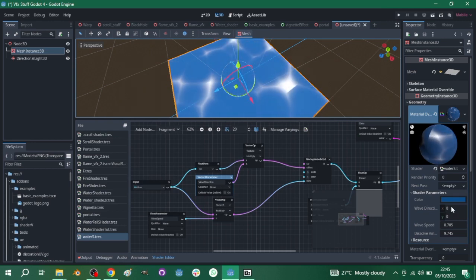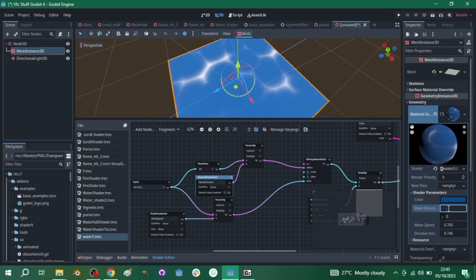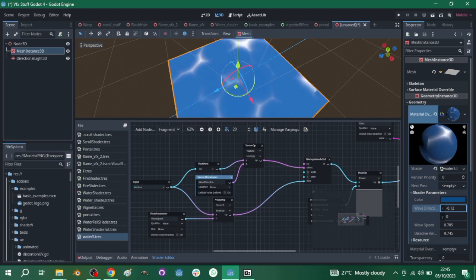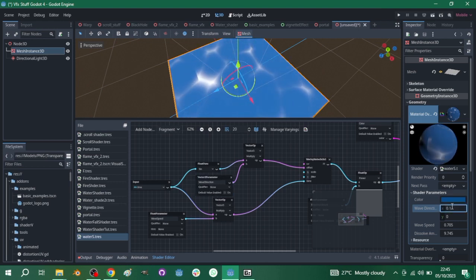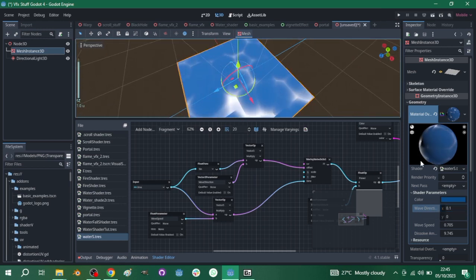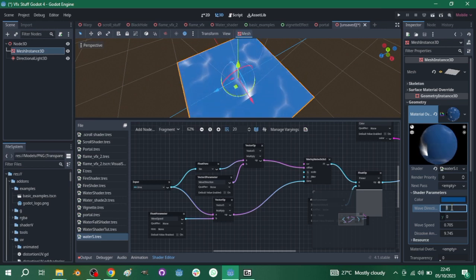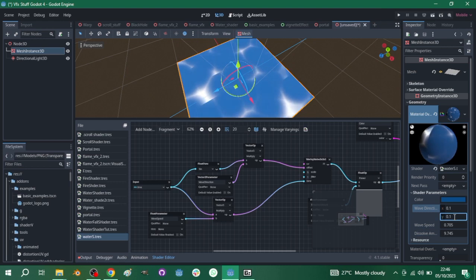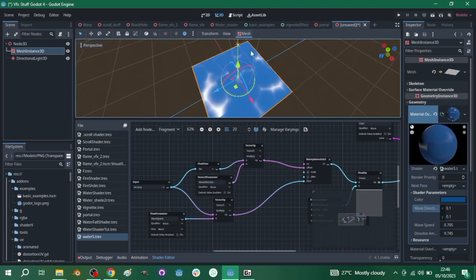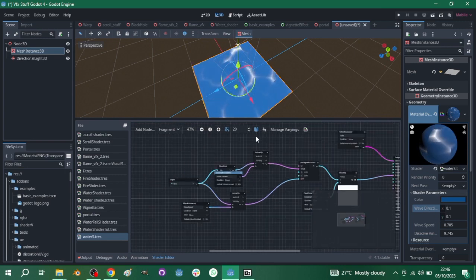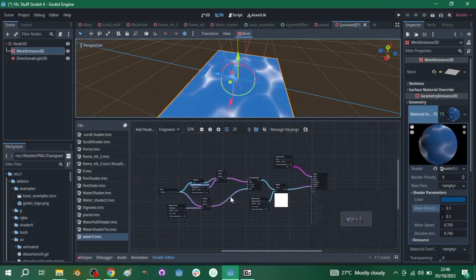Connect the wave direction parameter to the offset. Nothing will move until you set values in the inspector. For X I'll give it 0.1 for a slow movement, and for Y I'll give it 0.1 as well — going higher like 0.3 is too much. Now you can see it's actually moving up and down. If you want to increase the speed, you can adjust those values.